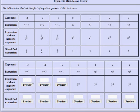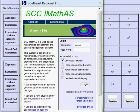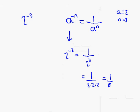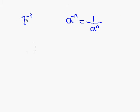Moving on to the part you have to do: you have 3 raised to the minus 3. Based on this property, 3 to the minus 3 would be a very similar problem — except instead of 2 to the minus 3, it's 3 to the minus 3.